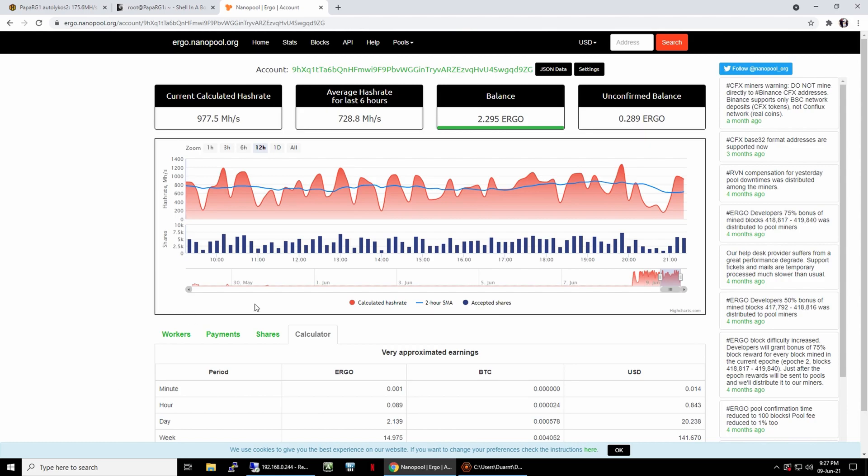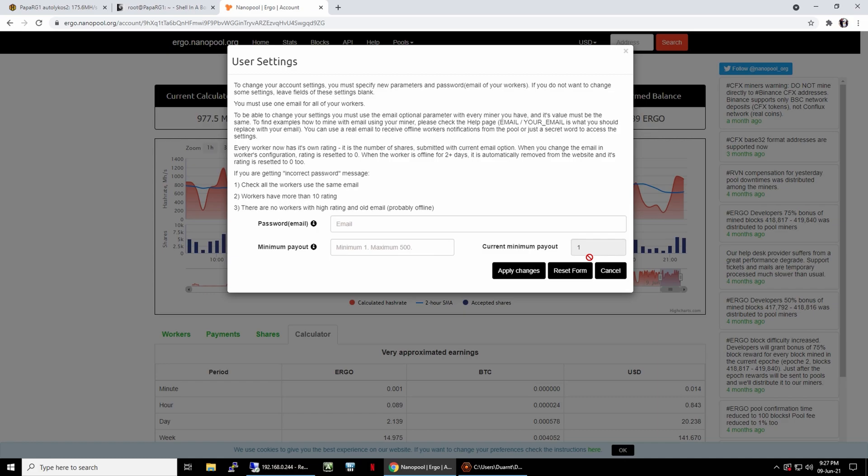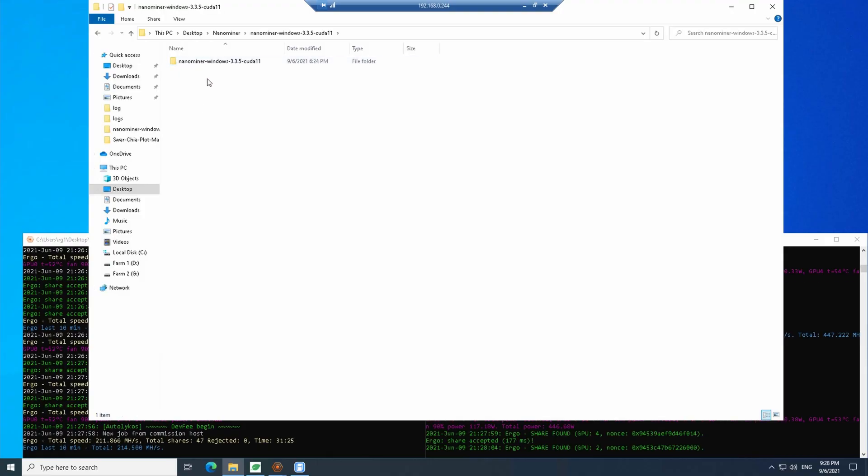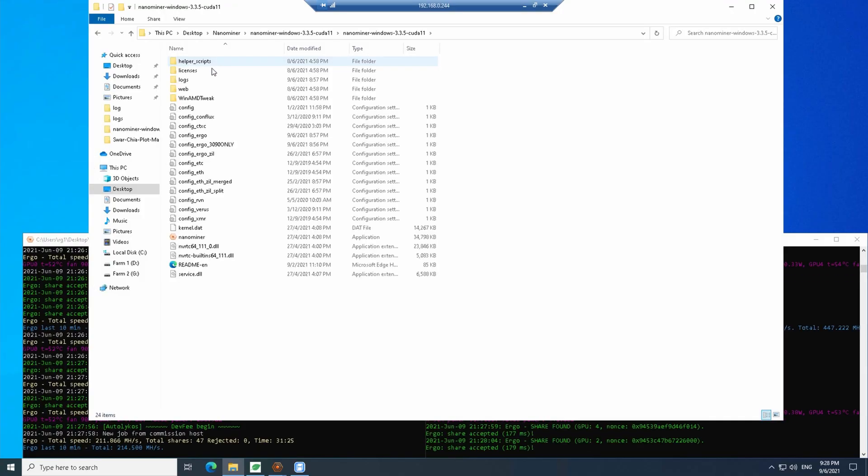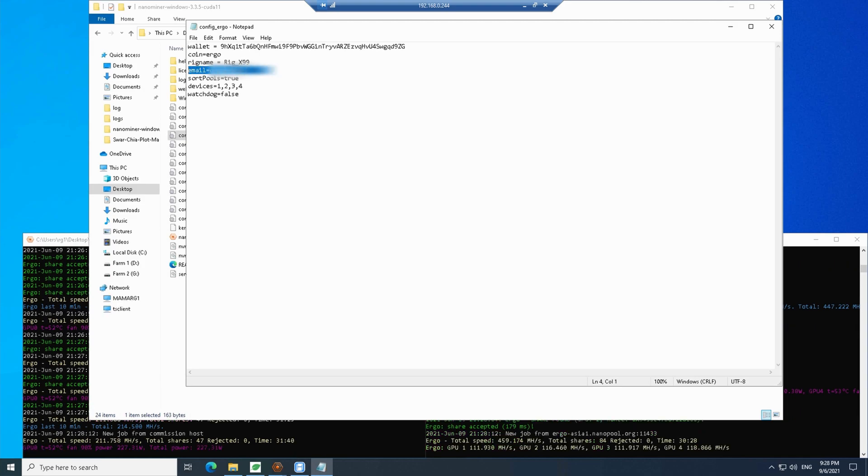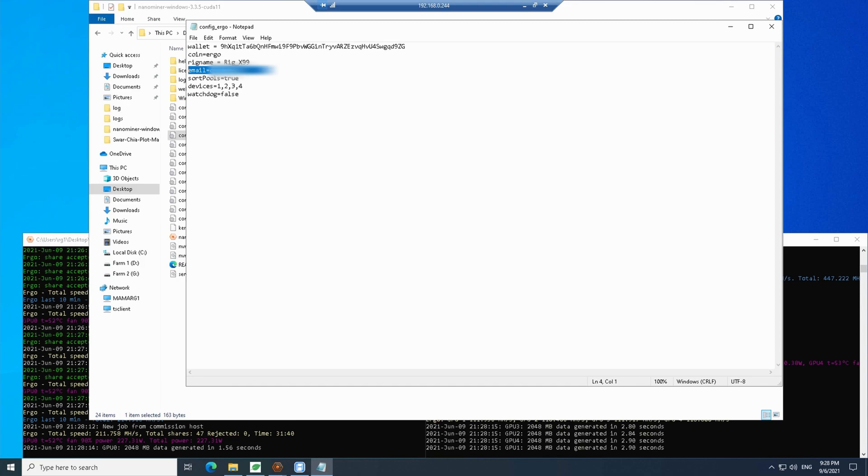To change your minimum withdrawal, click settings, type in your email and the minimum amount. You will need to add your email address in your miner configuration. Then only you can change the withdrawal setting. Else it would be at 5 Ergo minimum if I'm not mistaken.